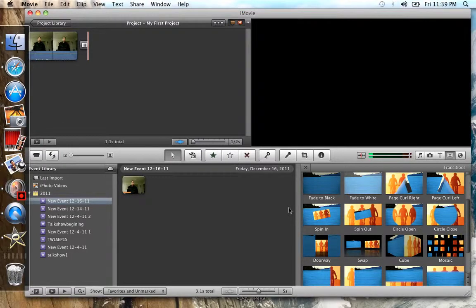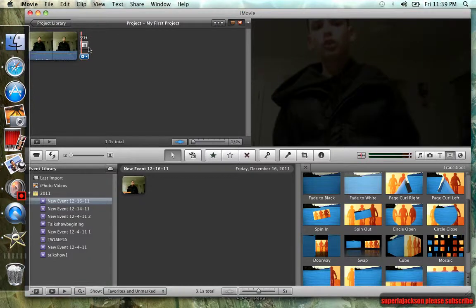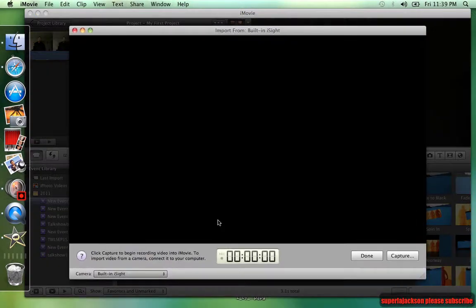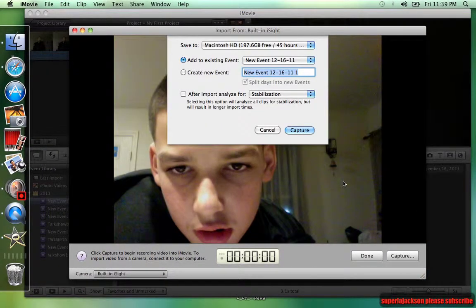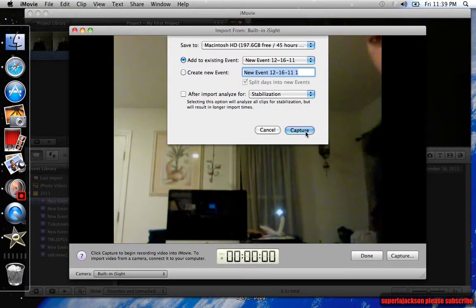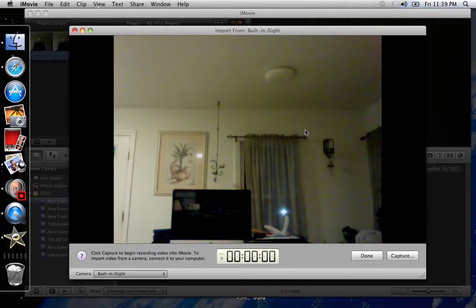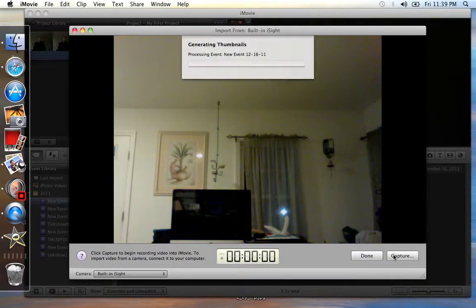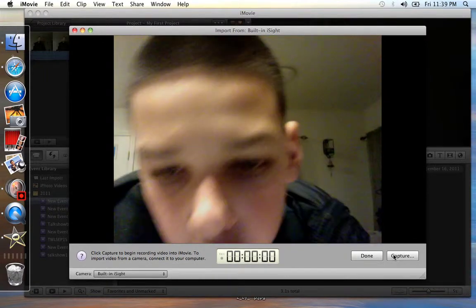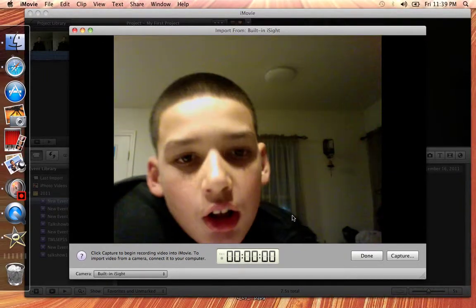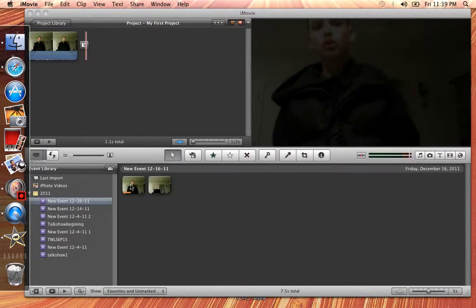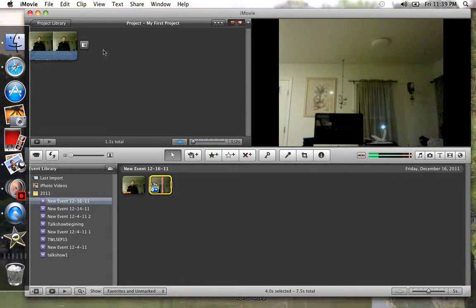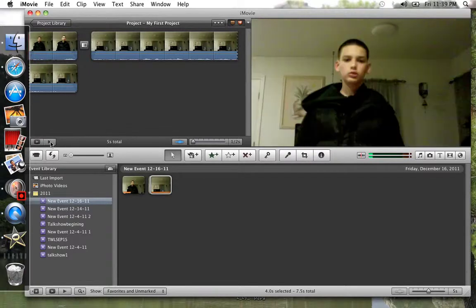Okay, so now what you're gonna want to do is you're gonna take another video, then click capture, then you're gonna do the background. Okay, so you're gonna do that, and now watch.